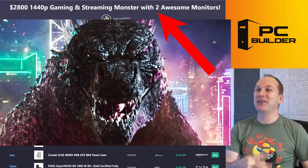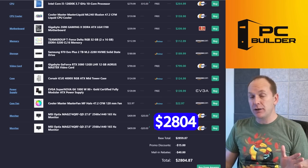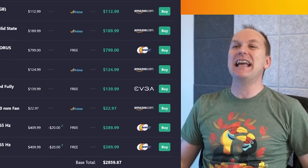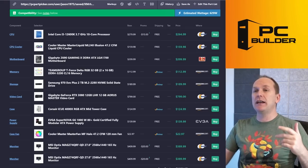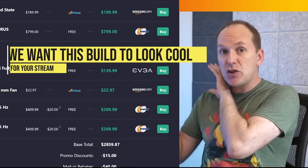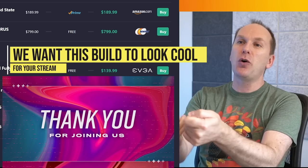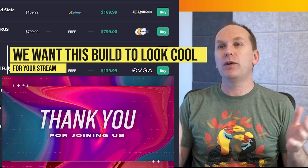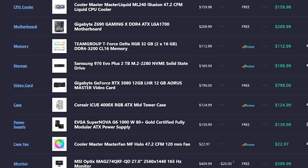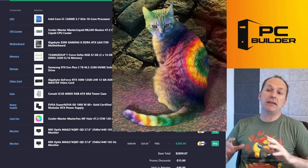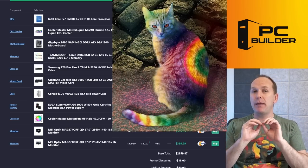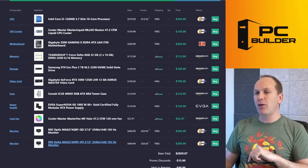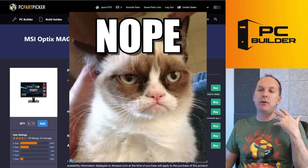All right, I called this a $2,800 1440p gaming and streaming monster with two awesome monitors. Yes, we did finish out at $2,800—we're like $4.87 over, I hope that's okay—and hopefully you'll be able to find similar parts in your market. We're looking to have an awesome set piece in our stream, so that when people join our stream it looks like we know what we're doing in terms of being a cool gamer. I went with more of a matte gray and kind of all-white finish to this and a lot of RGB. That's going to look really nice and we're going to be able to easily coordinate it.